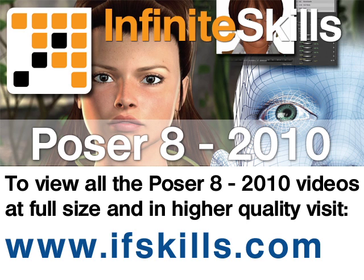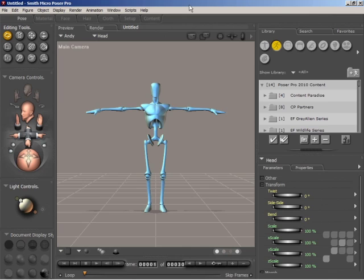This video is just a short extract from the entire course. If you wish to see all of the videos from this series at higher quality and in far larger screen size, head over to ifskills.com.